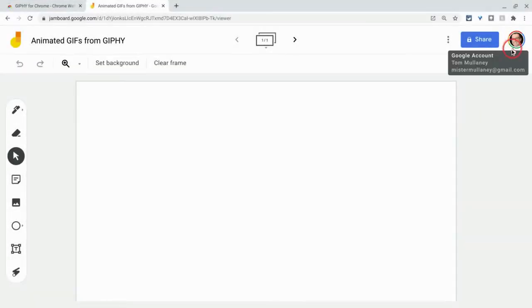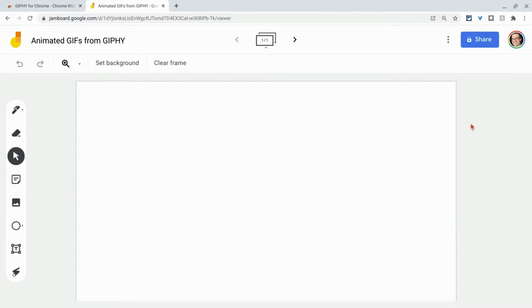Hi, I'm Tom Mullaney. That's me. I'm here today to show you how to easily insert animated GIFs into Google Jamboard Jams on the web using the Giffy Chrome extension.